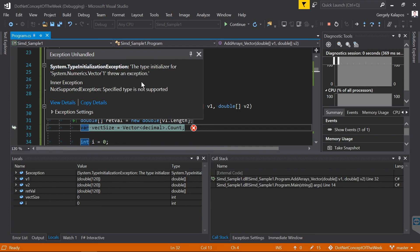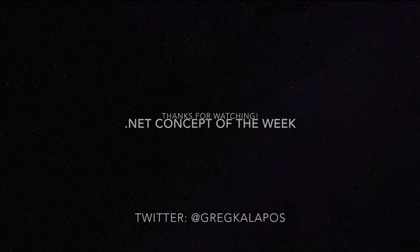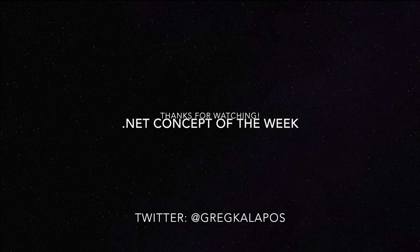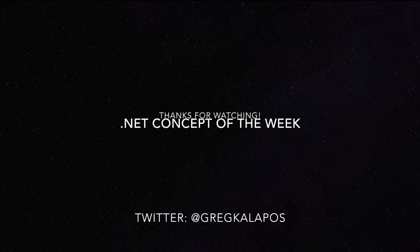Alright that's it for this week, I hope you liked the video, thanks for watching and next week I will explain another .NET concept.